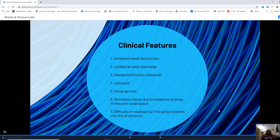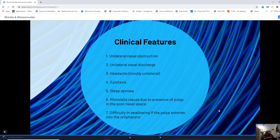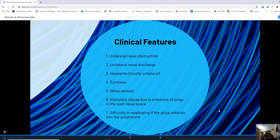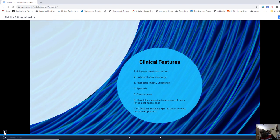Clinical features of antrochoanal polyp: they are unilateral — unilateral nasal discharge, unilateral headache, and unilateral epistaxis. These children may suffer from sleep apnea because the large polyp can prolapse into the nasopharynx obstructing both nasal cavities. They can manifest with rhinolalia and difficulty in swallowing if the polyp extends into the oropharynx.